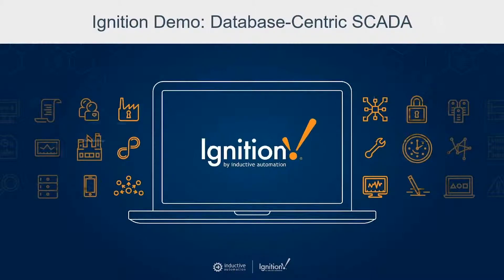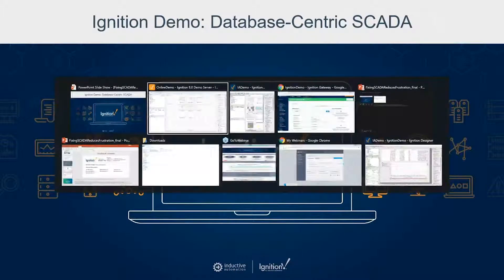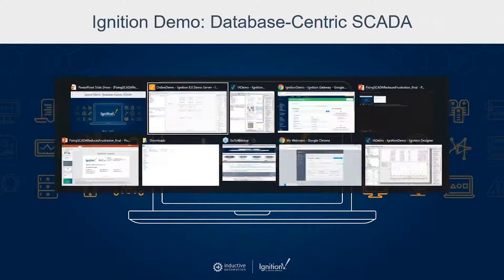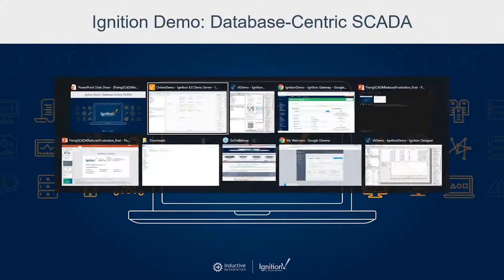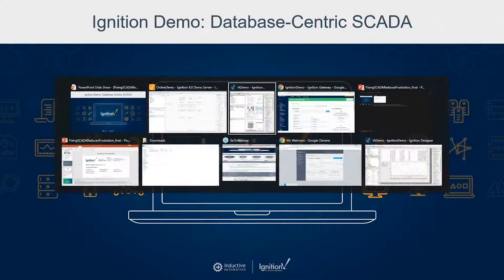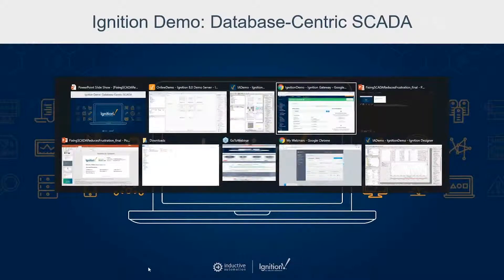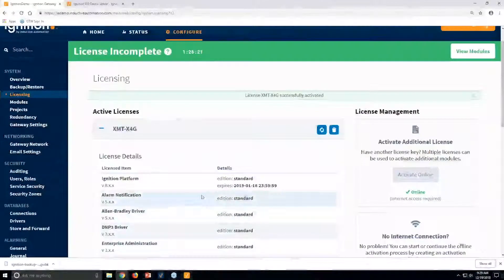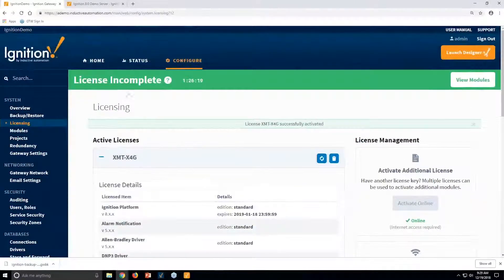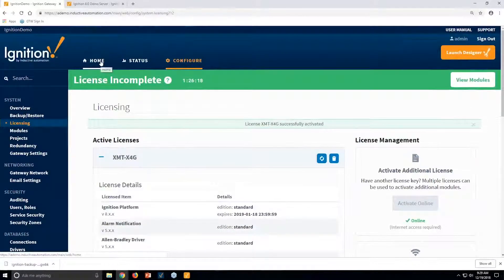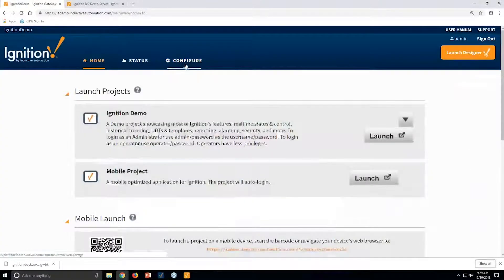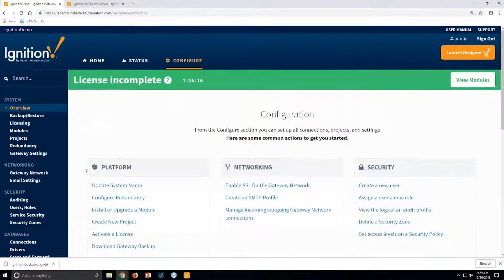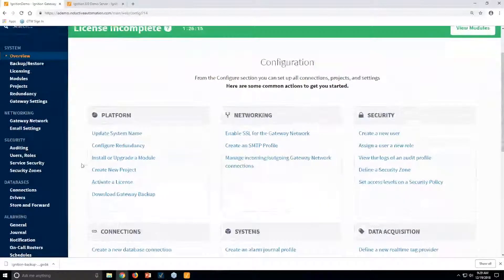So now that we have the Ignition designers open, I can switch over and show you what the front end part looks like. But before I do that, I'll jump over to the Ignition gateway web pages here where you do the basic configuration, and show you how easy it is to connect up to databases.